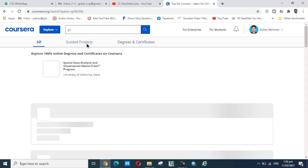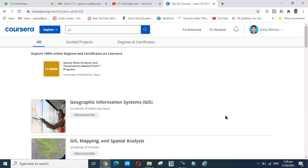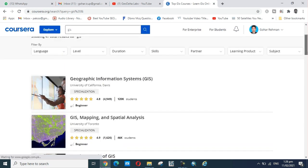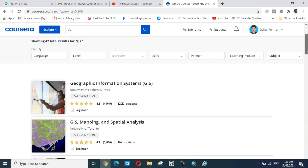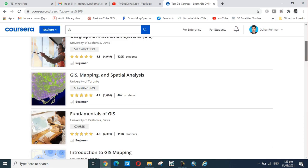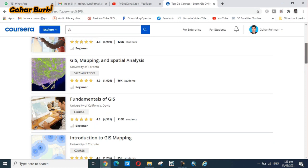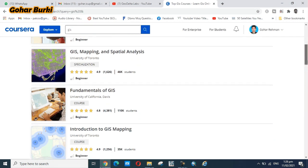Here it's showing 47 total results for GIS. There are many certificates, diplomas, and degrees totally free from high-ranking universities in America, England, etc.